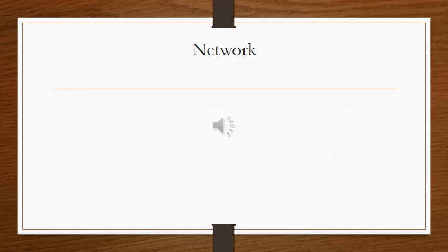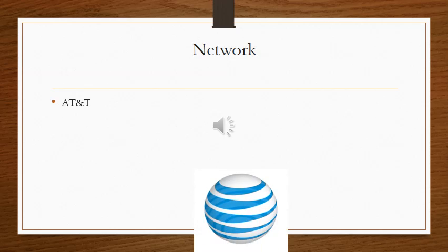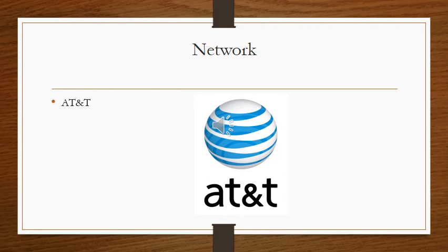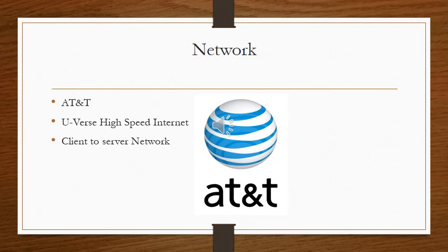For our network, we have gone with AT&T. We use high-speed internet provided by U-verse, a client-to-server network, and Star Network 12 Alley.